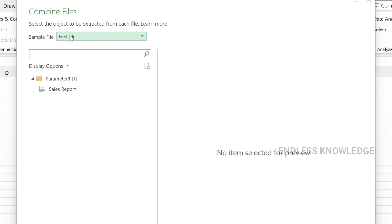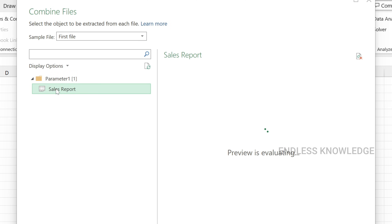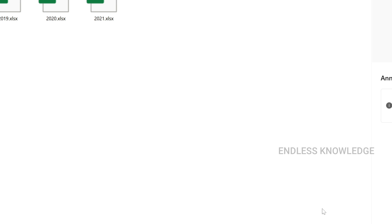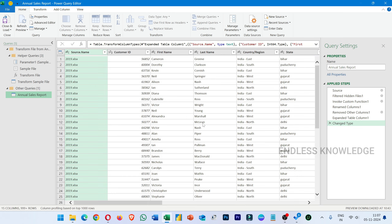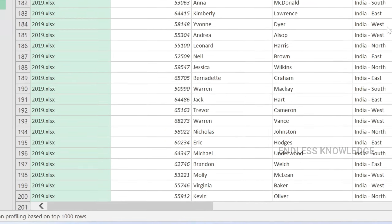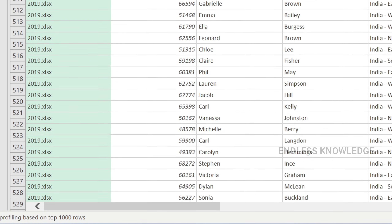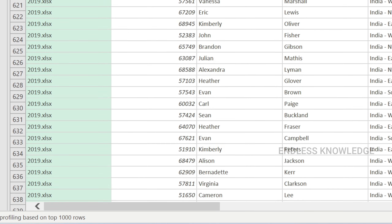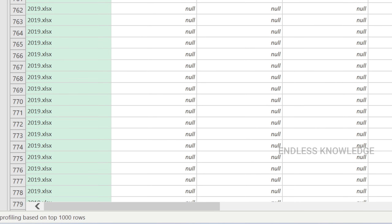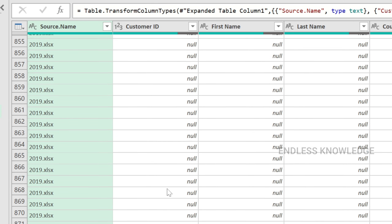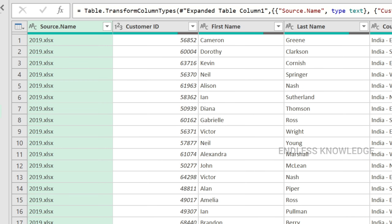We can select the data and preview using a sample file. This will open the Power Query Editor where we can see and review the combined data.